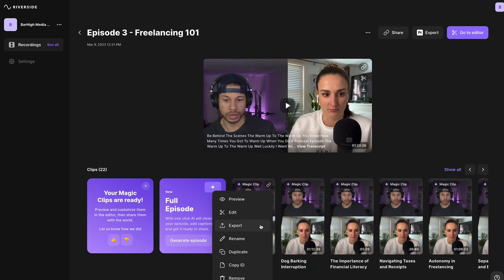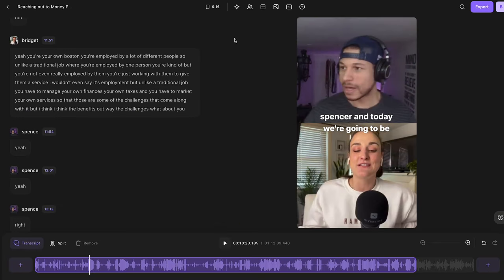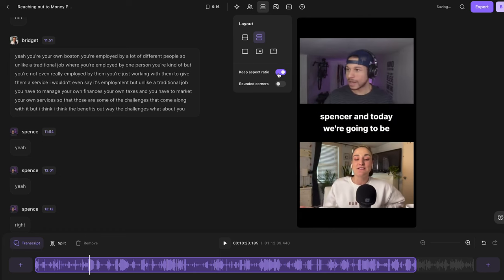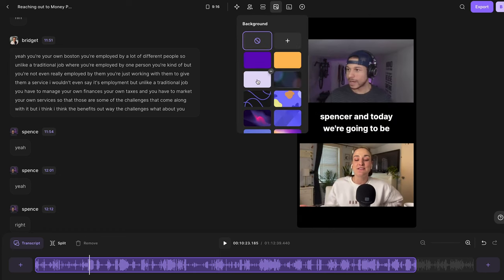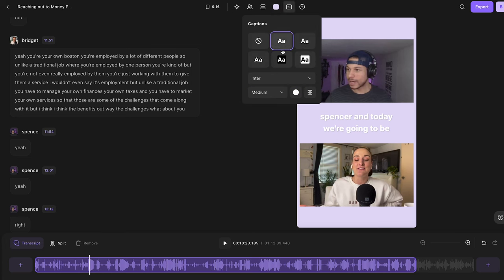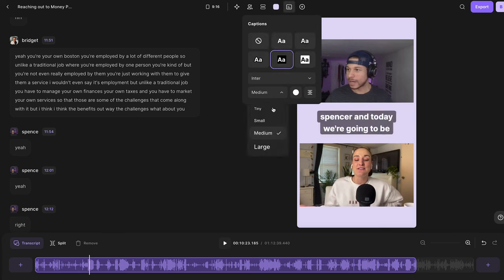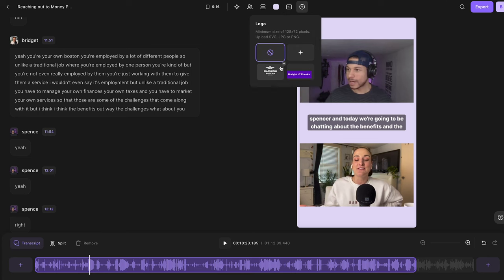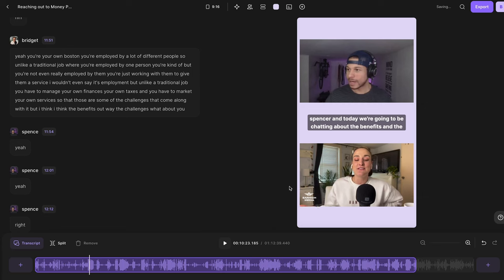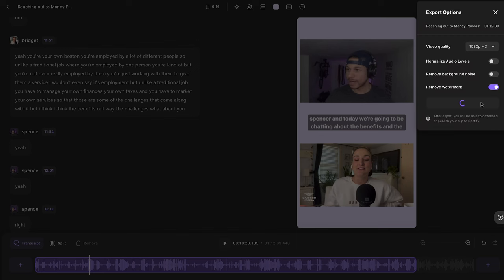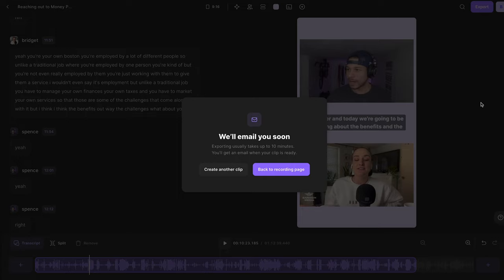You can download these clips right away, or if you want to edit the way they look or the aspect ratio of the clip to go on different social media platforms, just select the clip and use the tools along the top menu to design and brand it. For example, you could go to layout, select grid with gaps, keep the aspect ratio, and add a background that matches your brand colors. Edit your captions so that they're easy to read, and add a logo so that people know what podcast the clip is from. Then head to export, export the clip — it will take a few minutes — but you'll get an email once it's ready, and then you can download it from the recordings page.